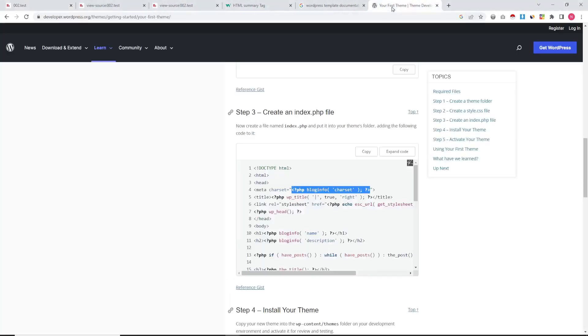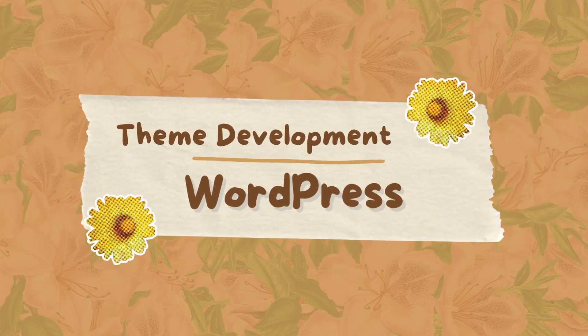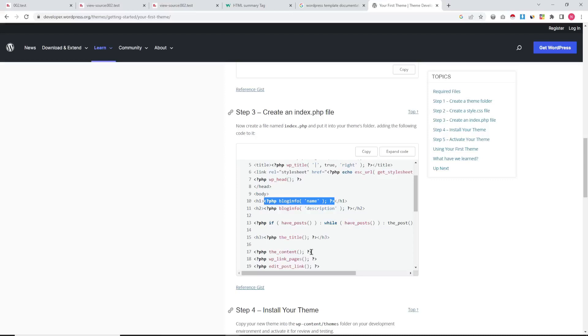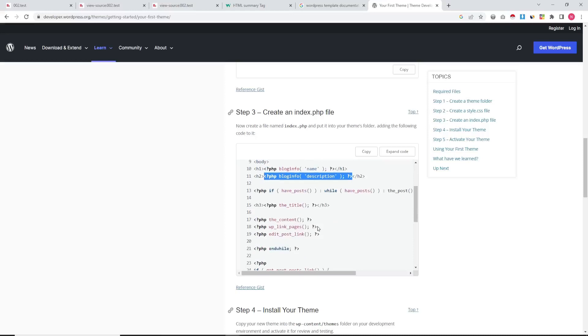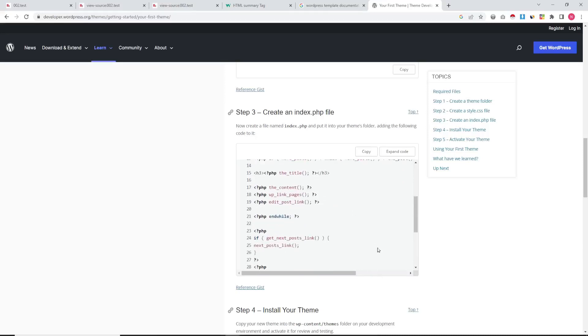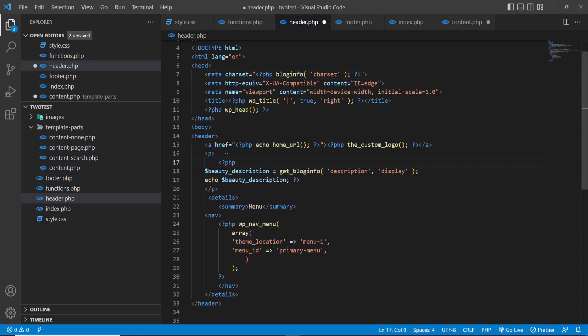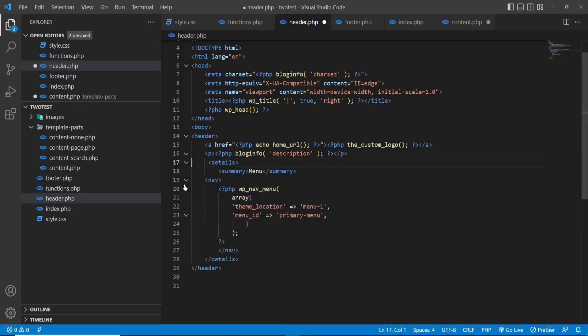The title is now dynamic — the website name is showing as our test site name. The bloginfo('description') tag is enough for displaying the description, and bloginfo('name') for the blog name. We will replace our description-related tag to make the code shorter and cleaner.